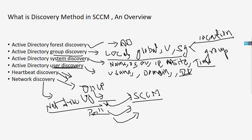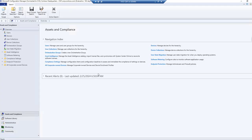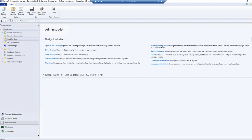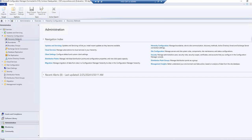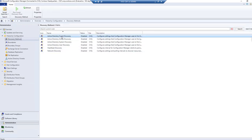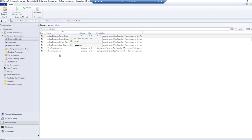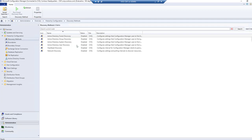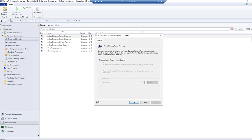Now let's jump into the lab. To access discovery settings, go to Administration and expand Hierarchy Configuration. The first option you will see is Discovery Methods — by default these are all disabled, so you need to enable them. For Active Directory Forest Discovery, right-click and select Properties. You can enable forest discovery, and there is an option to automatically create Active Directory site boundaries when systems are discovered.